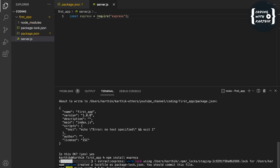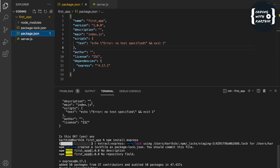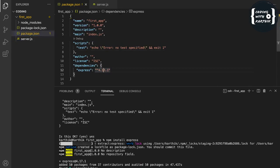Now that Express is installed, if we check the package.json we can see a new object with Express listed under dependencies, along with its version. That's because we installed Express, so it got updated there automatically.